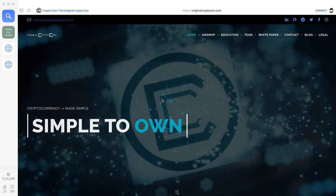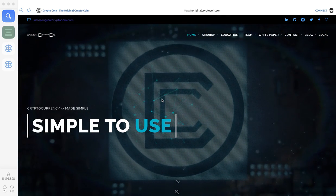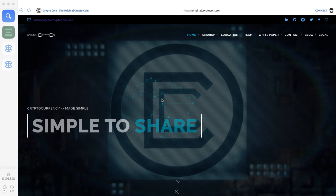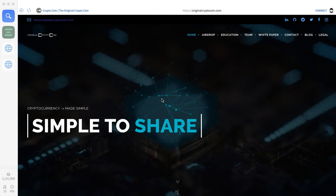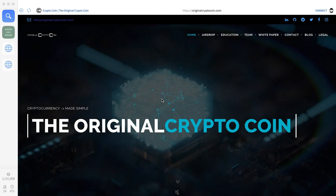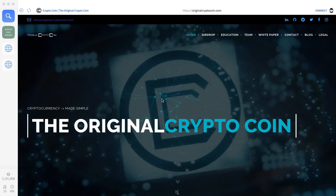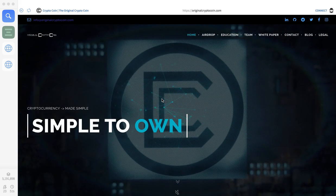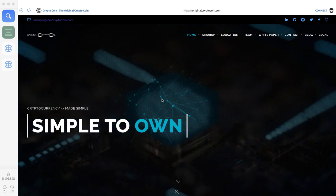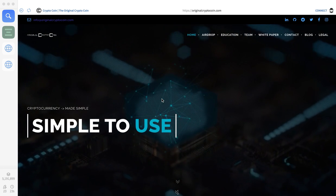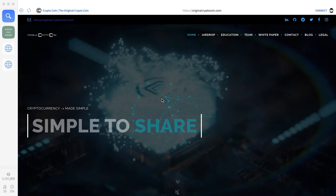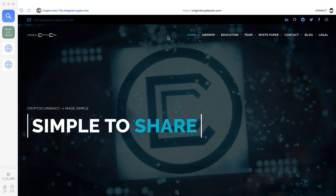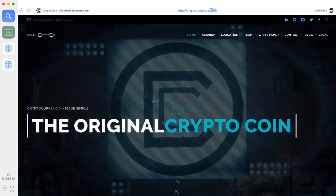Let's get started trying to run the airdrop for the original crypto coin using Ethereum's official Mist wallet, which is a decentralized application browser or dApp browser. I'm already at originalcryptocoin.com as you can see here.